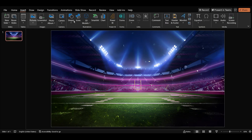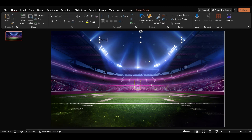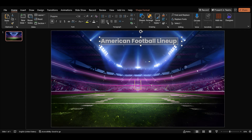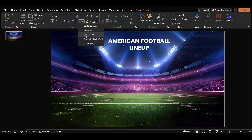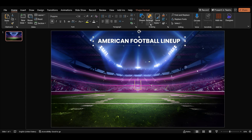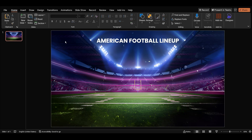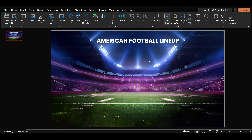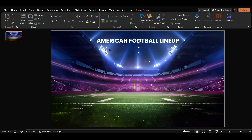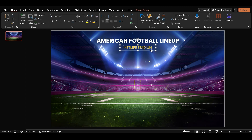Insert a text box for the title. Format it with the Poppins font, make it bold, white, and increase its font size. Then change it to uppercase and align it to the center. Let's add another text box for the stadium name. Center align it, increase font size, uppercase, and change the color to yellow. Set the font spacing to loose.